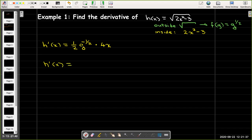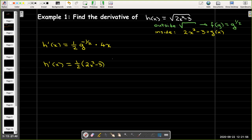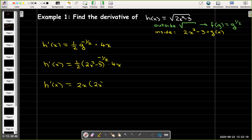Now we can't leave it with the g. What was g? g is 2x squared minus 3. So I'll have one-half times, in parentheses, 2x squared minus 3, raised to the power of negative one-half, times 4x. Let's clean that up: multiply one-half times 4x to get 2x out front, giving us 2x times (2x squared minus 3) to the negative one-half power.